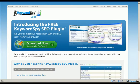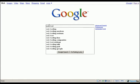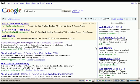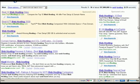Let's perform a search in Google for the keyword 'web hosting.' Notice in the status bar that the SEO and PPC buttons are gray, meaning the Keyword Spy plugin has been disabled for both features. To enable these features, all we need to do is click on these buttons.